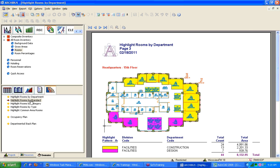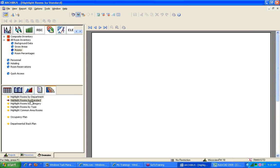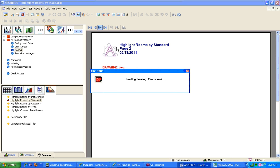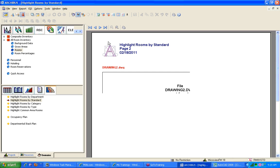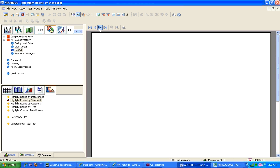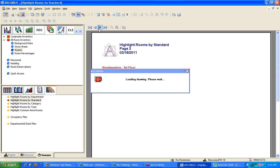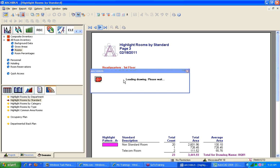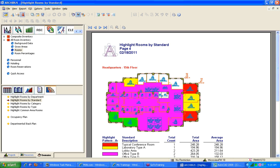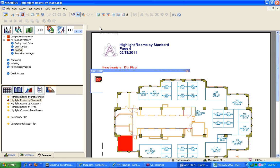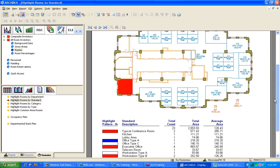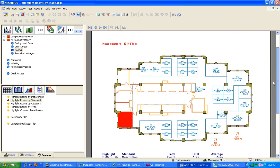We can do the same thing by rooms by standard, and the rooms by standards will bring up an AutoCAD drawing. So again, we should go to the first floor, so now we have non-standard rooms. We now have the 15th floor is now highlighted by room standards and goes forward like that.